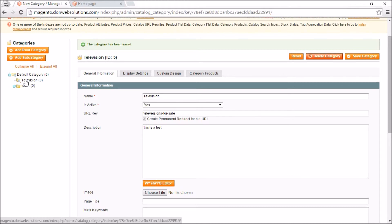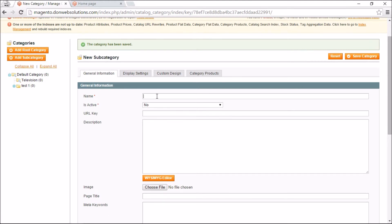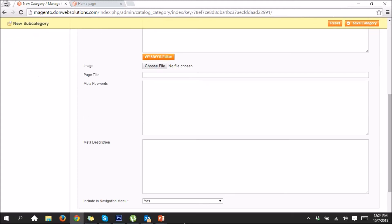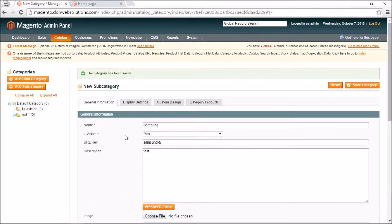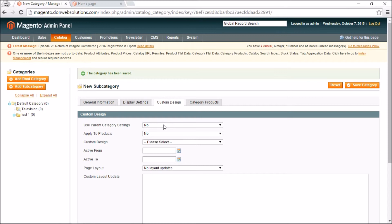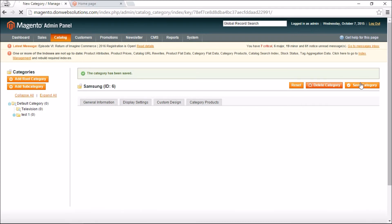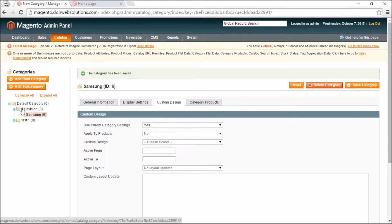Now I'll add subcategories to Television — for example, brands. I'll click on Television, then Add Subcategory, and name it 'Samsung TVs.' I'll set it to active, include it in the main navigation, and use the same settings as the Default Category so I don't have to configure anything else. Then I click Save.